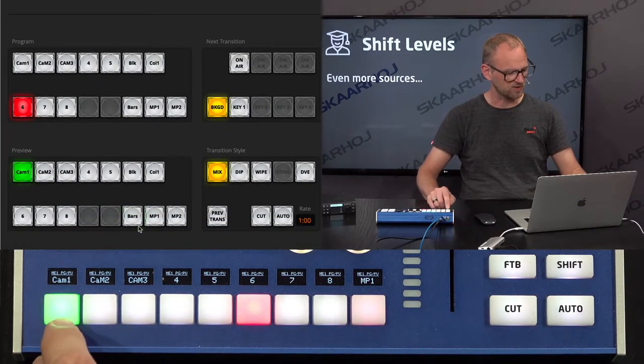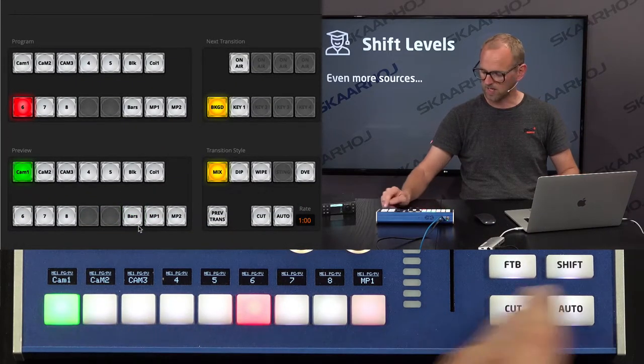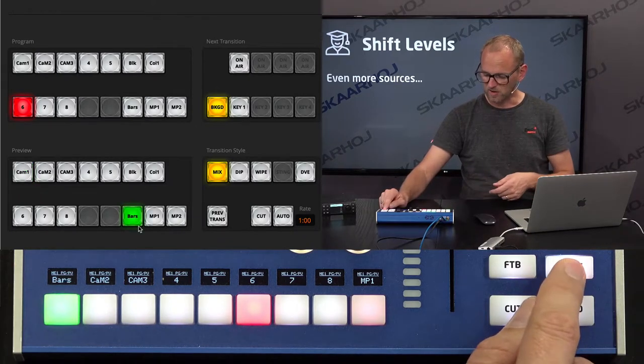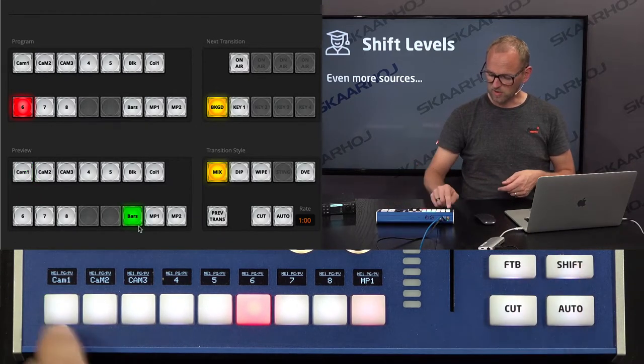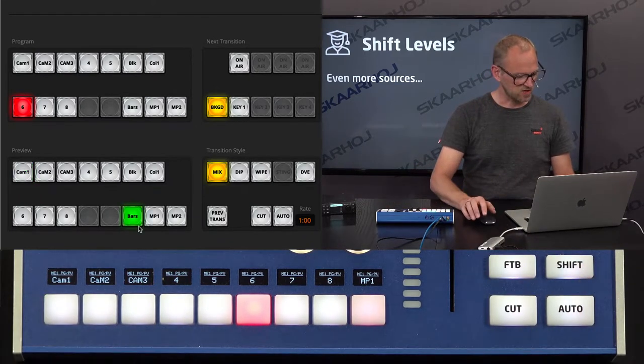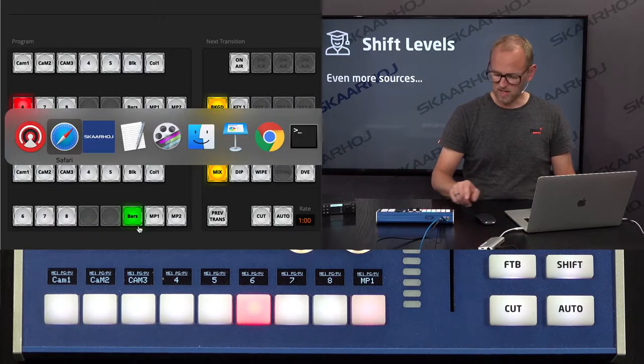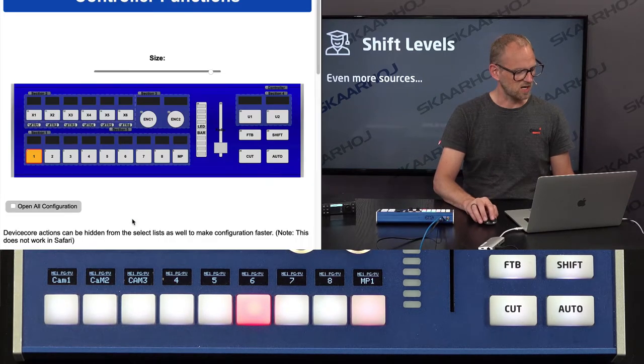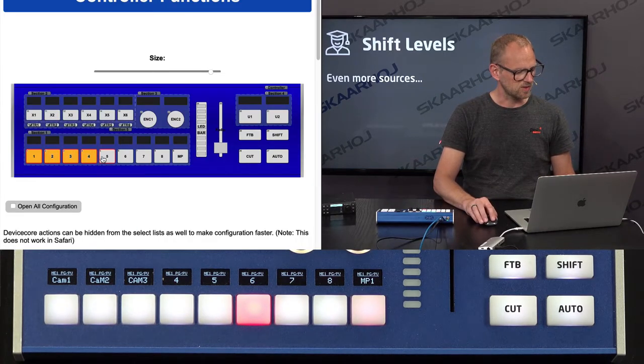And now I press here. And we go back to camera 1. I hold down shift. Bars. It's all good. But it's only this button that changes. So we want to have some of the other buttons do stuff as well.